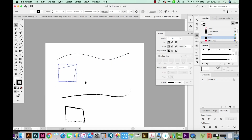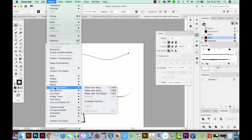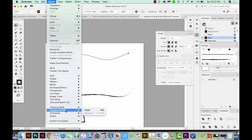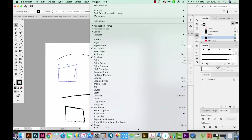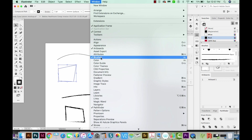If you have a closed shape that you created with the Pen tool, first click on it, then go to Object > Compound Path > Make. Next, we'll open our Attributes panel by going to Window > Attributes.